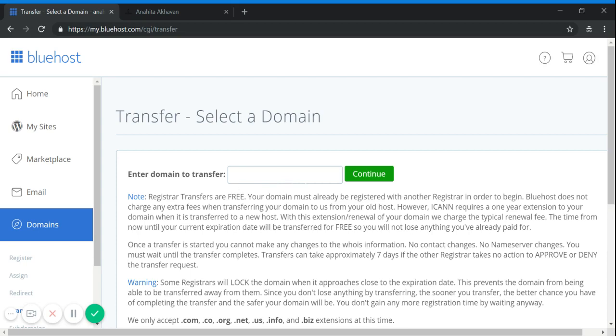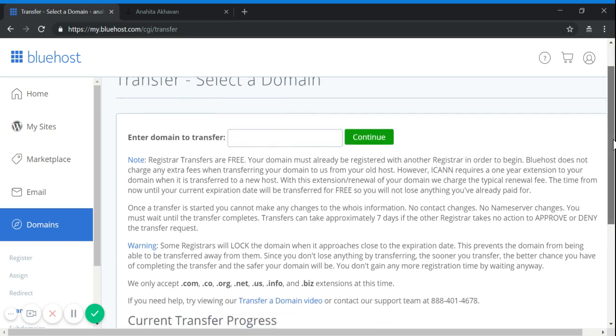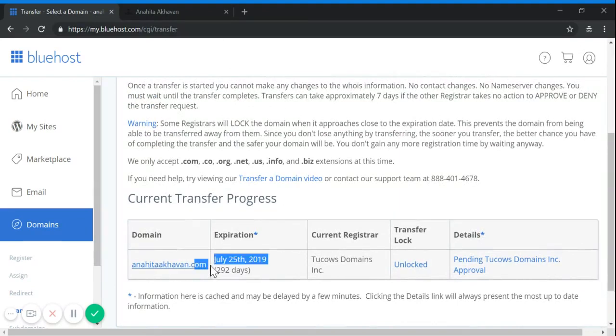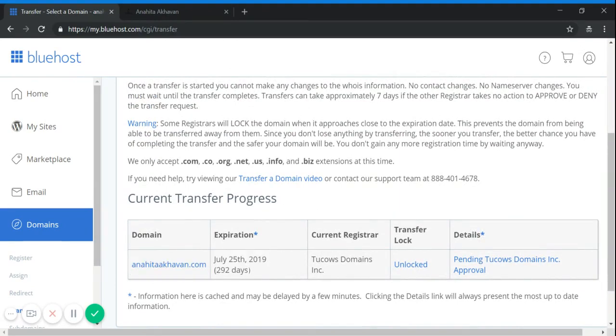You enter your domain name. For example, I have already typed my domain name here.